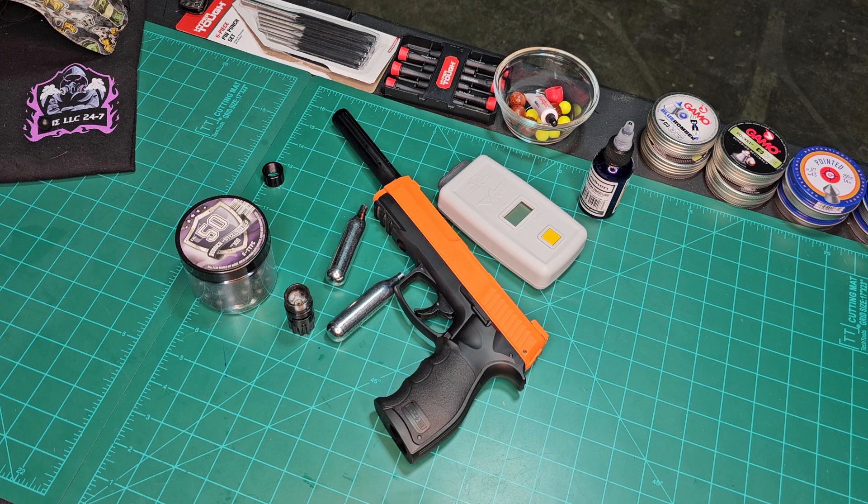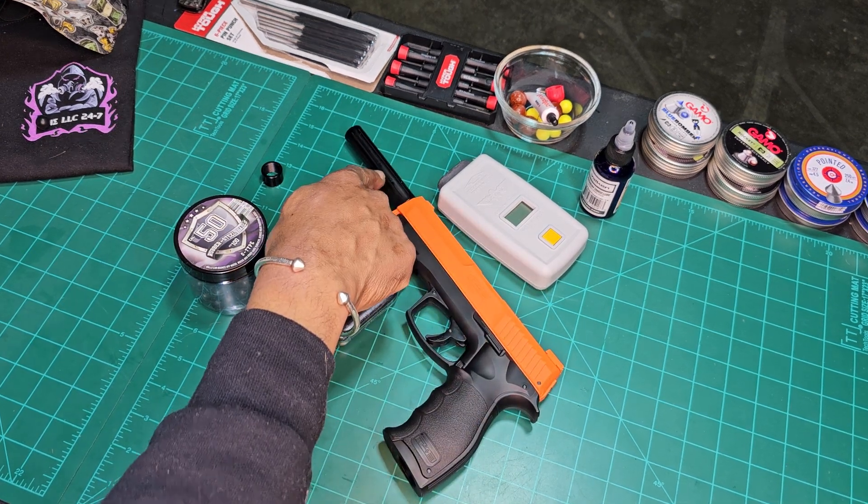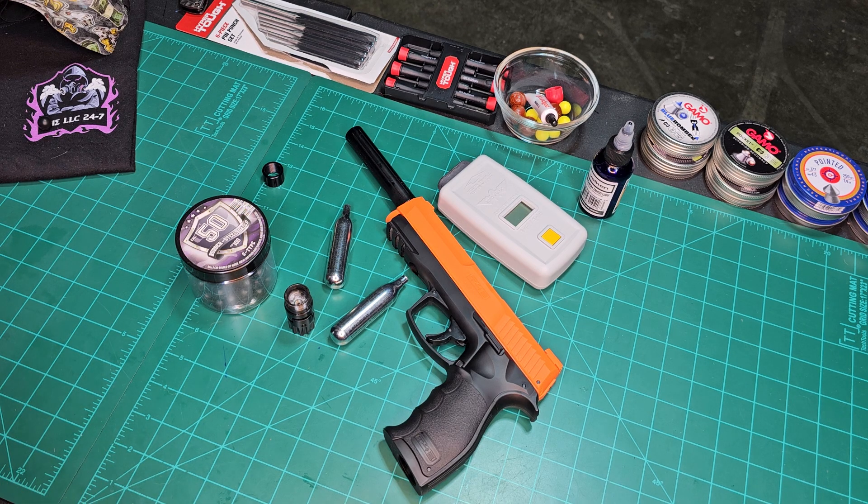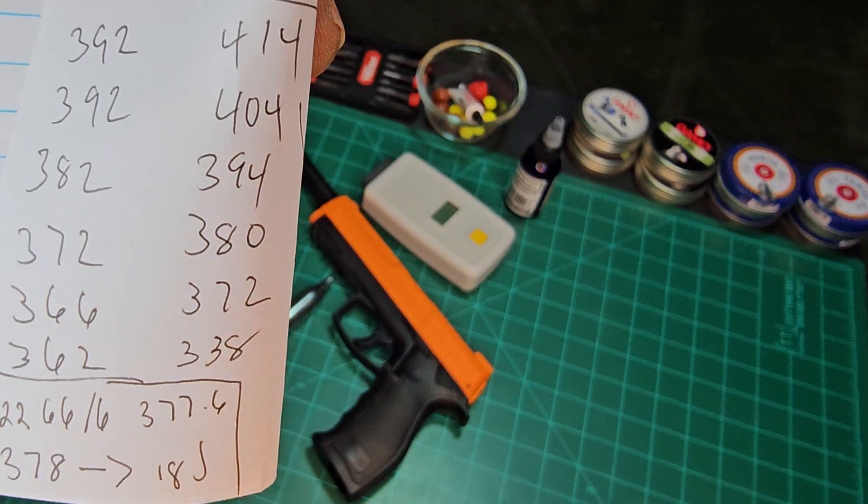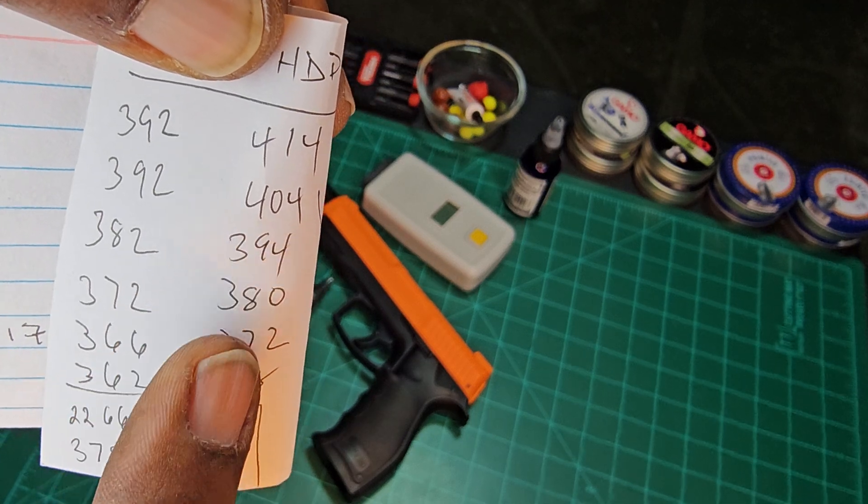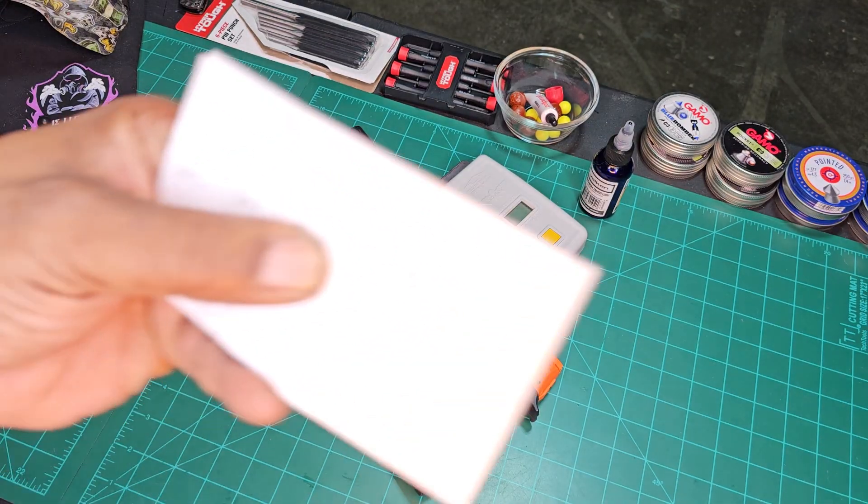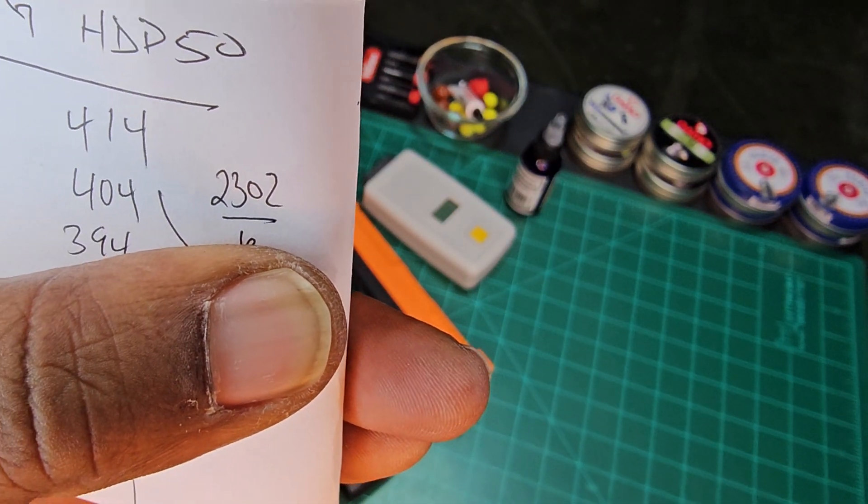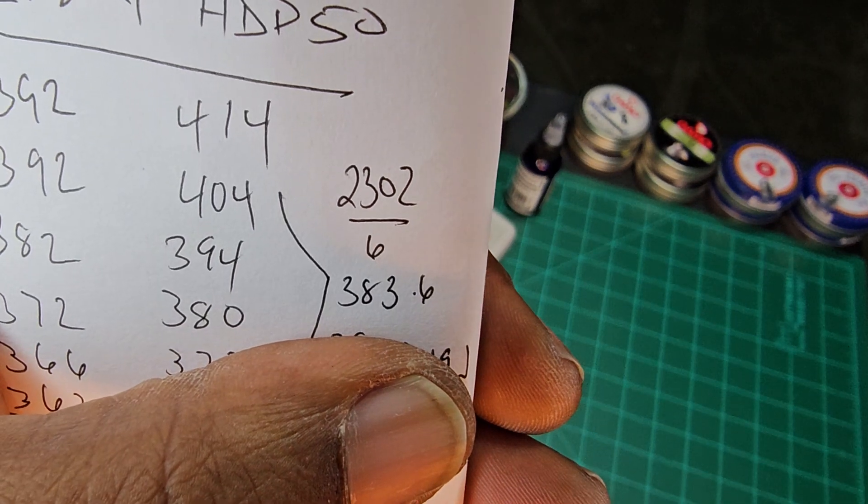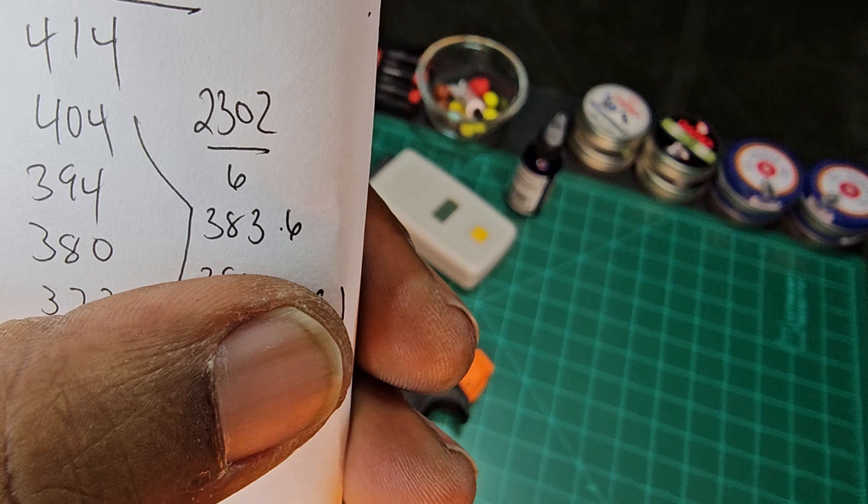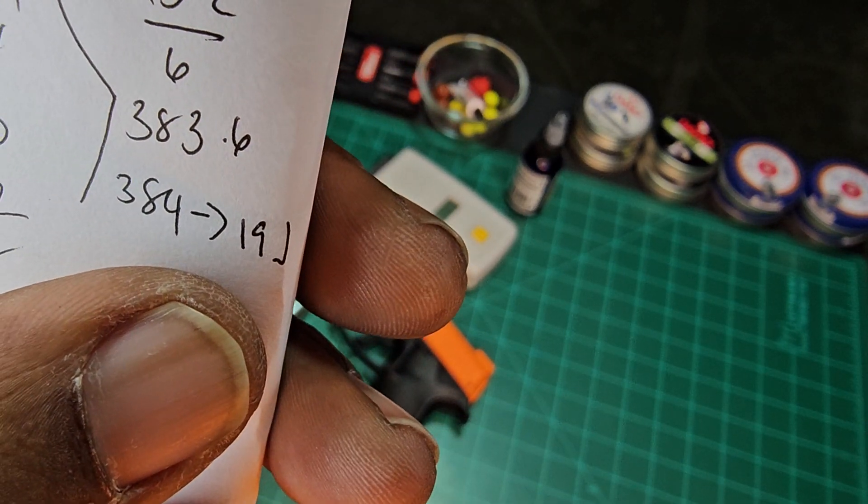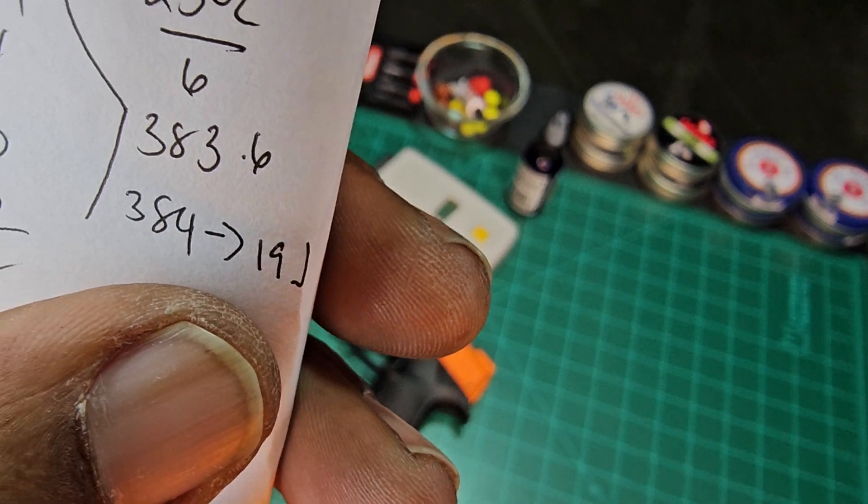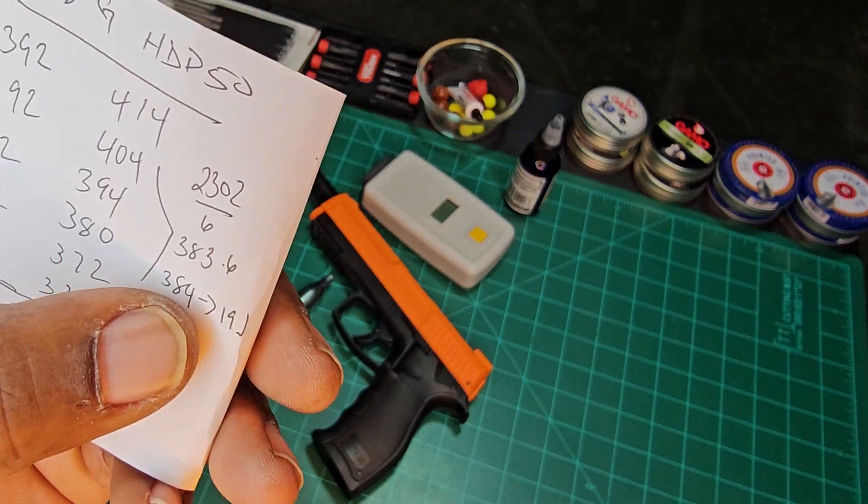We installed the tuning barrel and ran it without the extension. You saw the velocities we got, let's compare them here. These are the velocities. We get a total of 2,302 feet per second, divide by 6 to get the average of 383.6, so that's 384 feet per second. Not very impressive, with a total of 19 joules. I might want to run that test in another video, but that's what we got today.